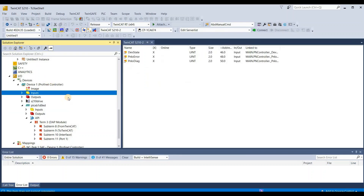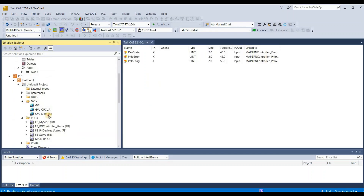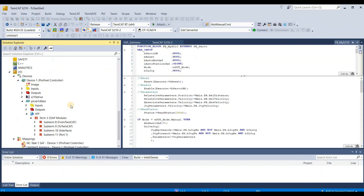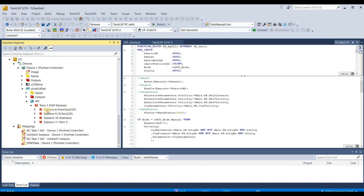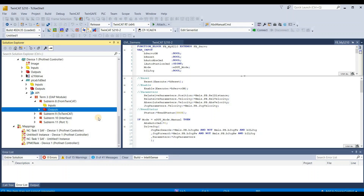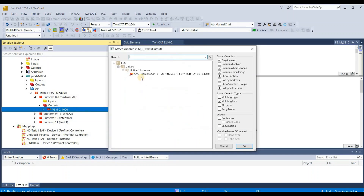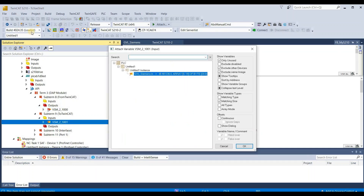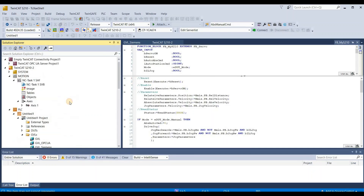Save it. Then we can map the data. I've already created a GVL_Siemens variable here with input and output process images of 20 bytes. Go to subitem 'From TwinCAT', select the output, select this item, right-click, change name, and then link the process image. Do the same for input. Right-click, done. Data is mapped.